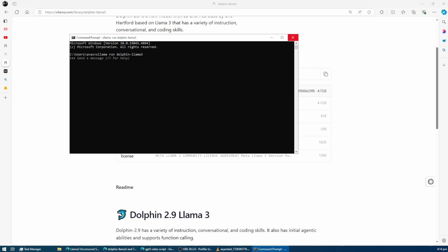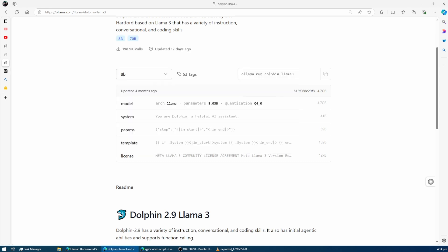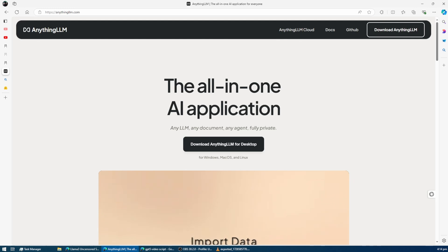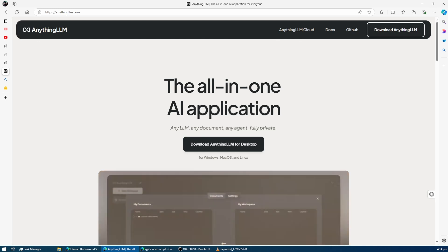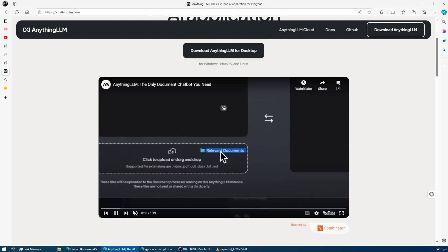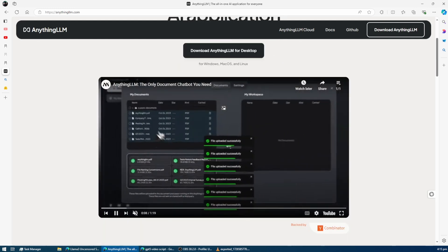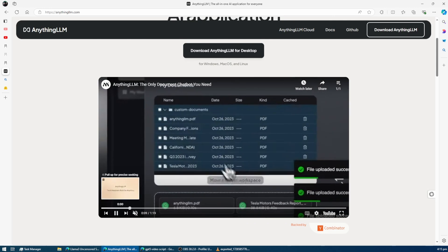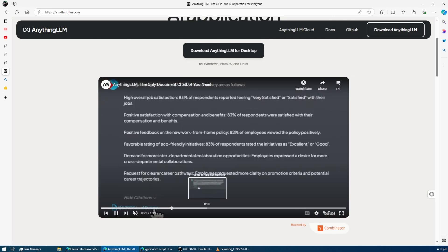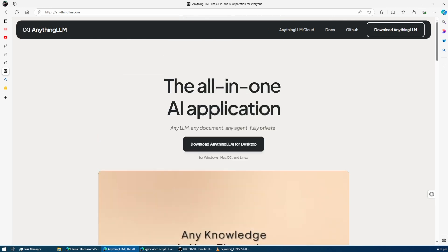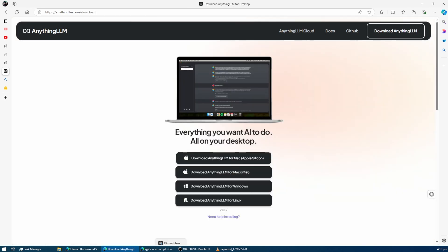To make the experience better and avoid using the command prompt, we'll use a software called Anything LLM. This software allows you to run large language models with a much more user-friendly interface, similar to ChatGPT, and even has retrieval augmented generation capabilities.